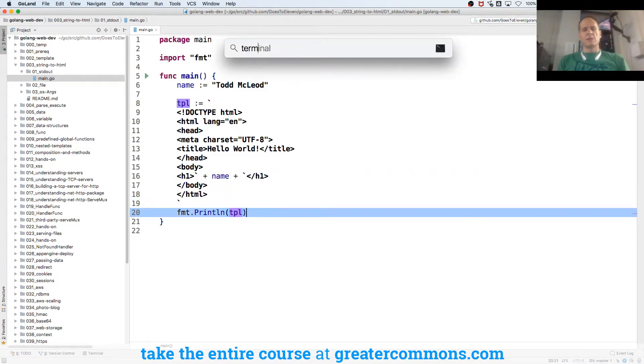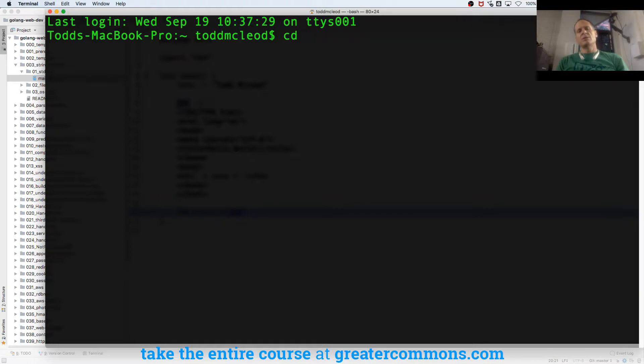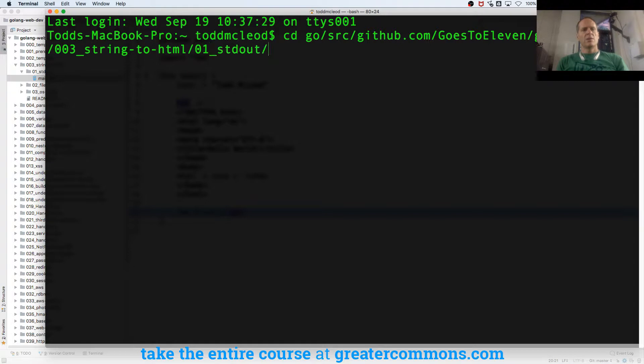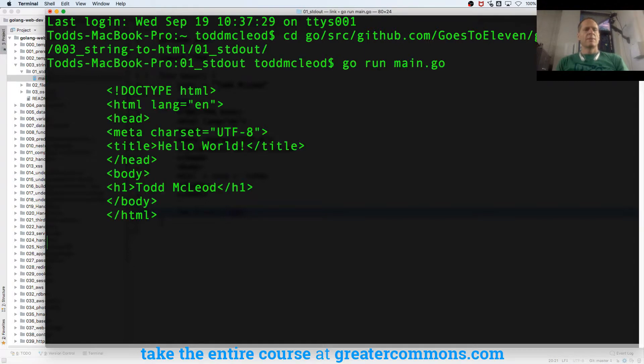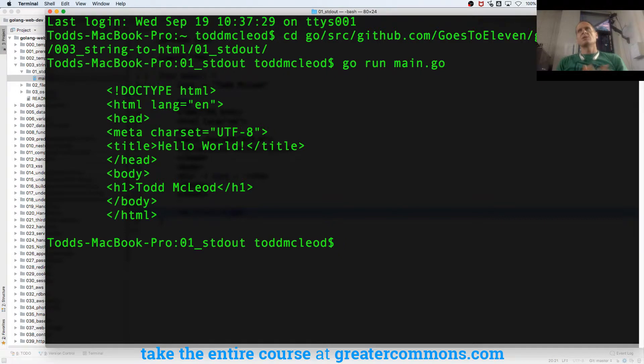Let me start my terminal and CD into go/src/github/gostotreleven/golang-web-dev, and we are in 003_01. Go run main.go. So boom, just dumped it out. That's kind of cool, right? That is a basic HTML page. So that's starting to think about this in terms of just programming.